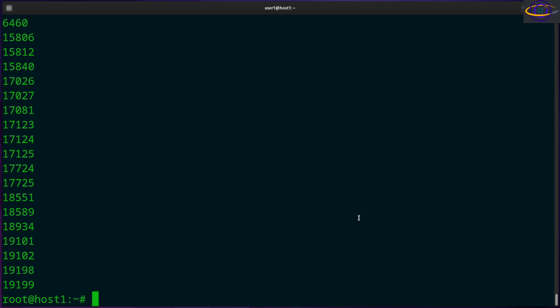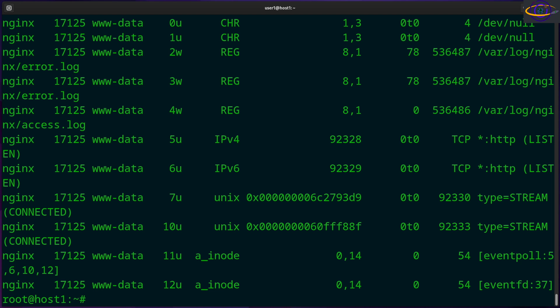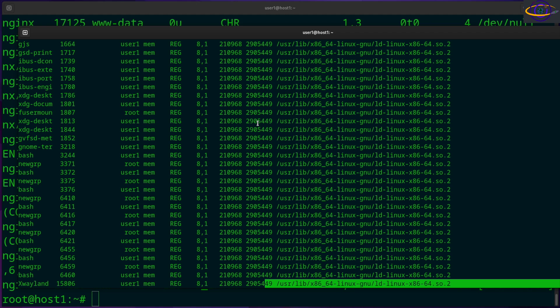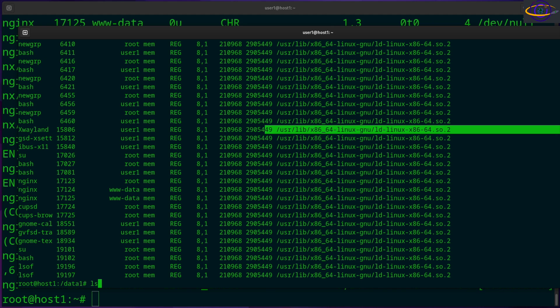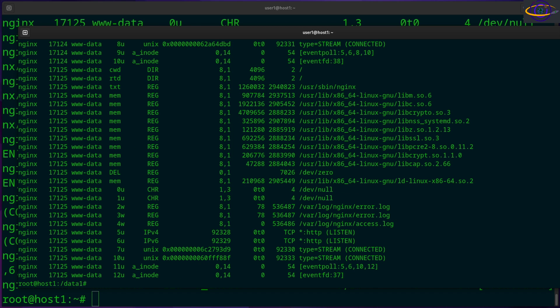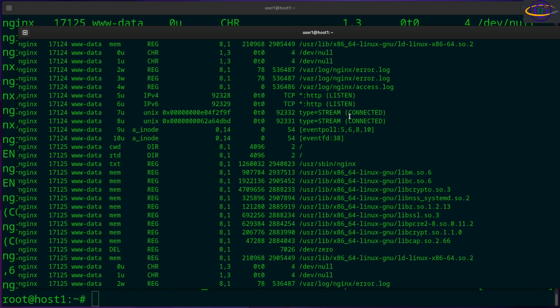The next thing I want to show you is LSOF -C NGINX. You can specify a command or a process that you want to search for, if you want to search for what files are open by that. So on this host, for example, I have the NGINX web server running. So let's see everything that's opened by NGINX. So let's actually use that command. So we see it here. Now I'm actually going to move this over. LSOF -C NGINX. And now I'm going to scroll through this and show you a few things.